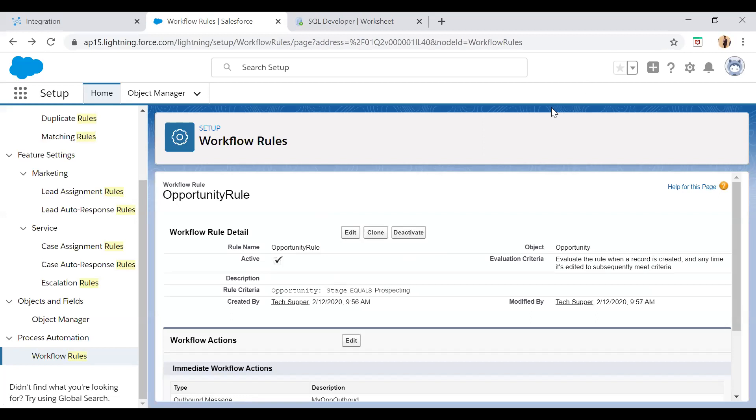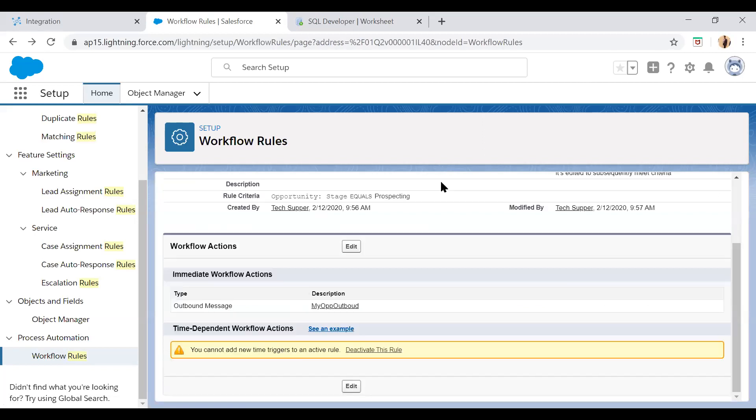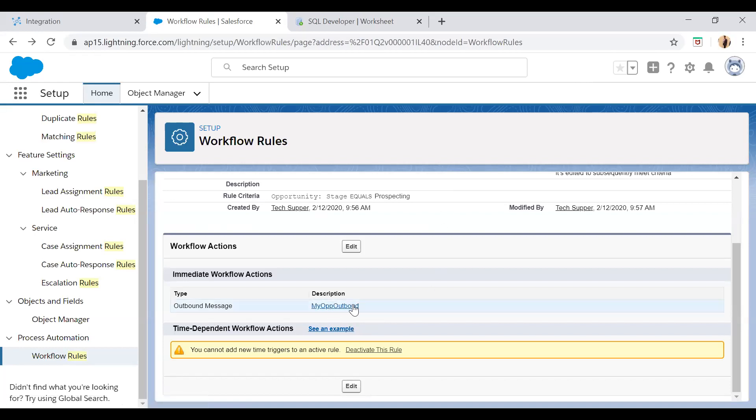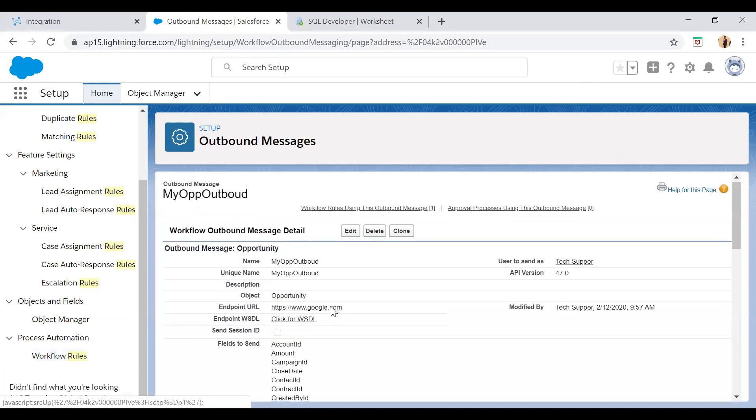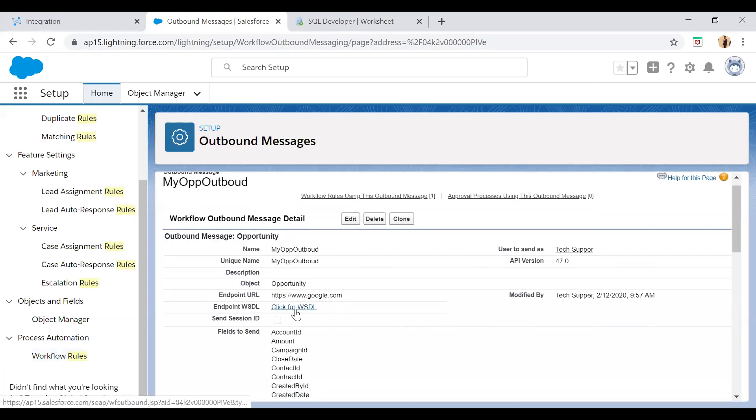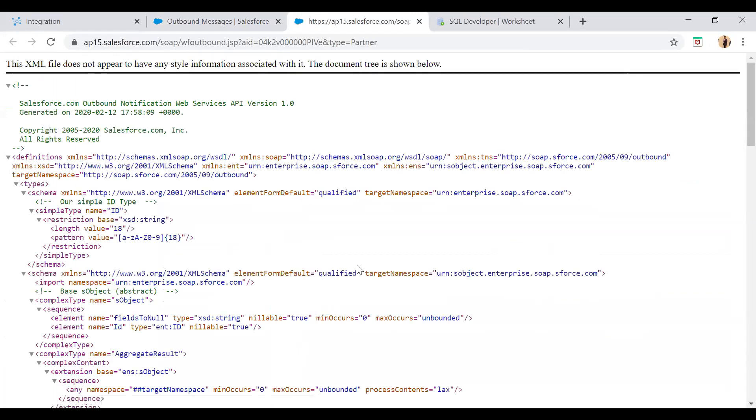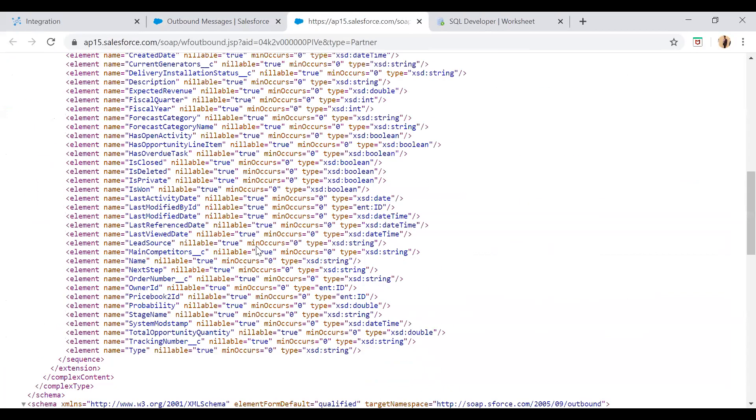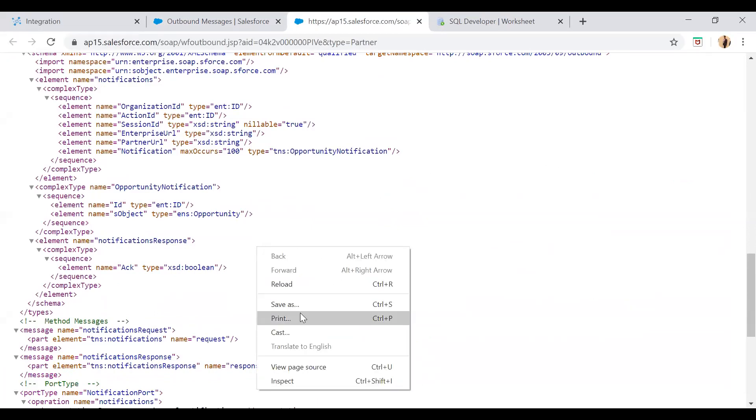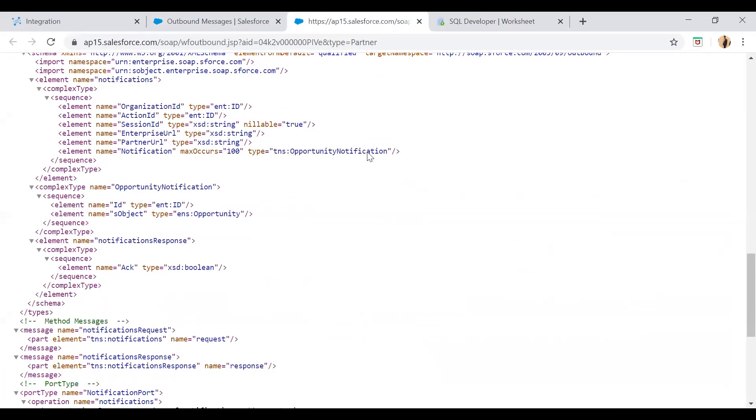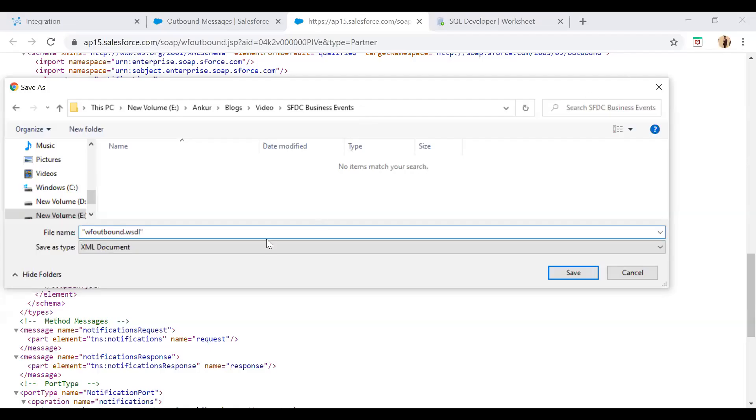Now as I mentioned I would be requiring an outbound message in order to capture the business event. So here I created this outbound message. I open outbound, just click on this and from here just click for a WSDL. So here you see the outbound WSDL has been loaded. Now just save it. Now just save it as a .wsdl file.